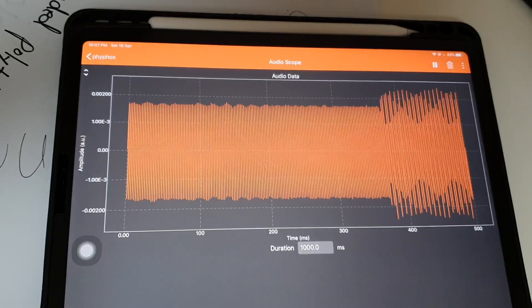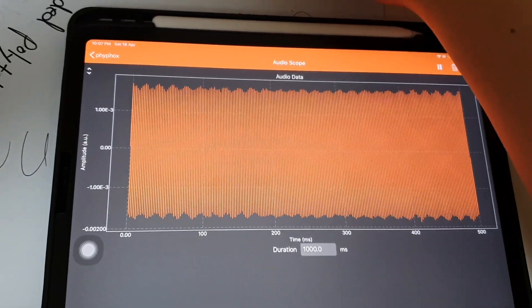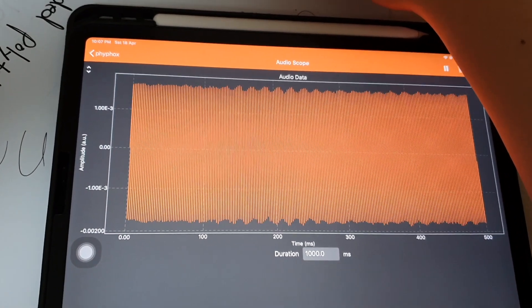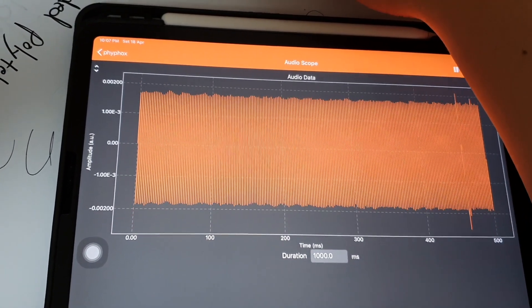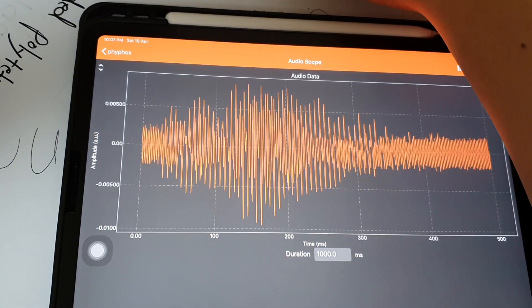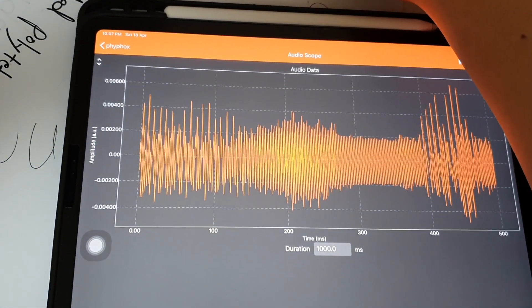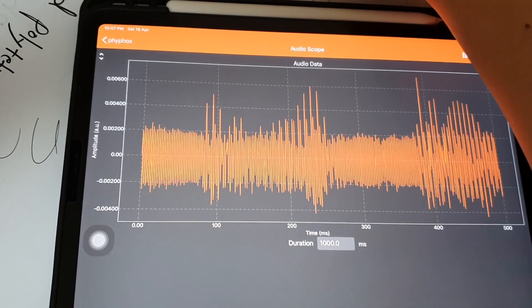But what if I slightly change the frequency of one of the sound sources? What's going to happen? I'll tell you in a minute. And I'll gradually increase the frequency differences. Okay.